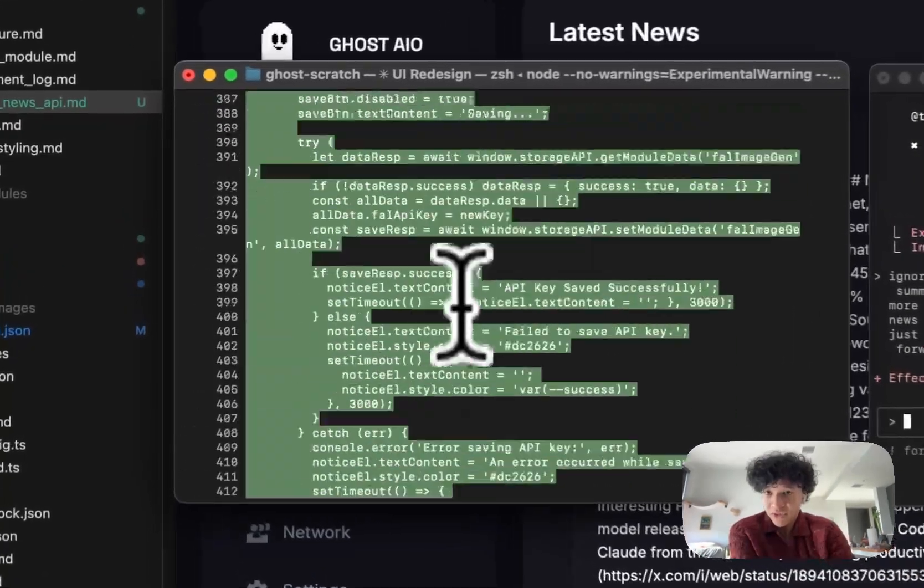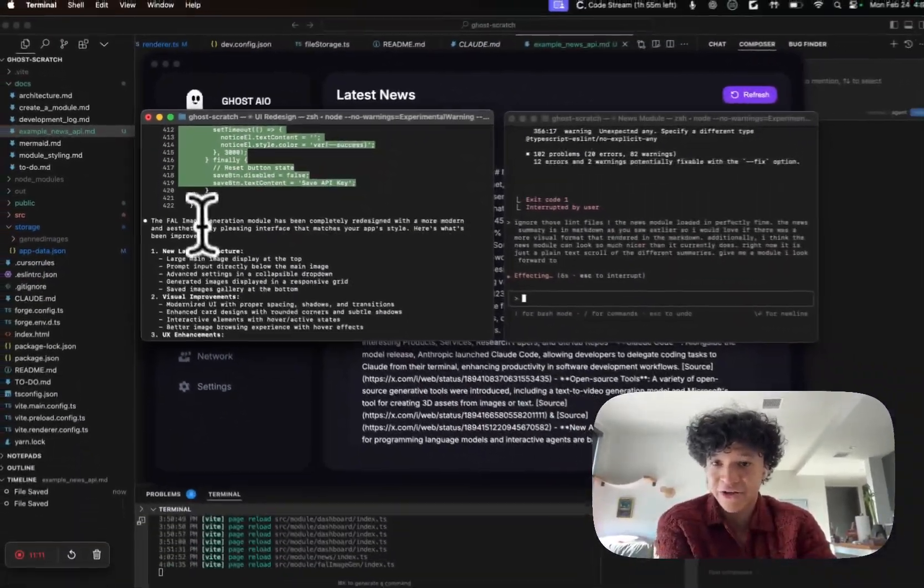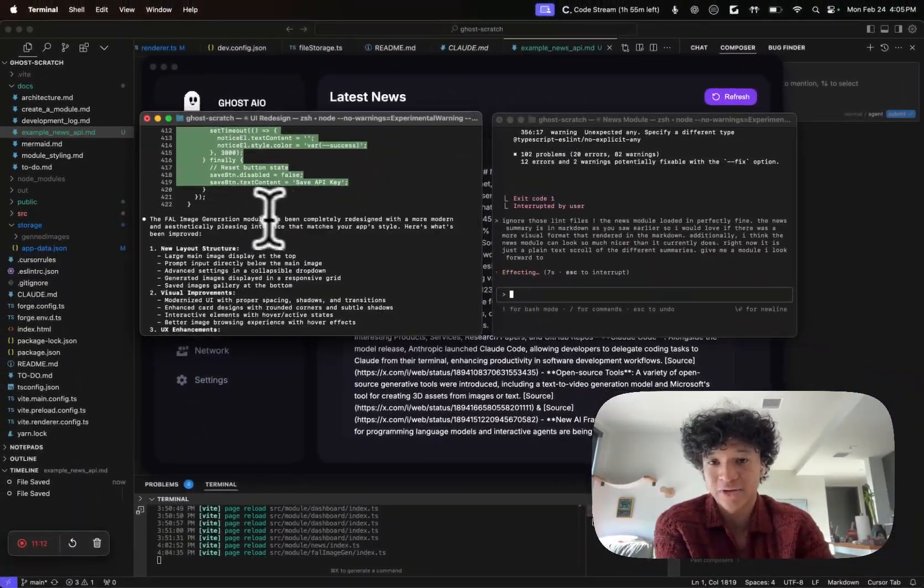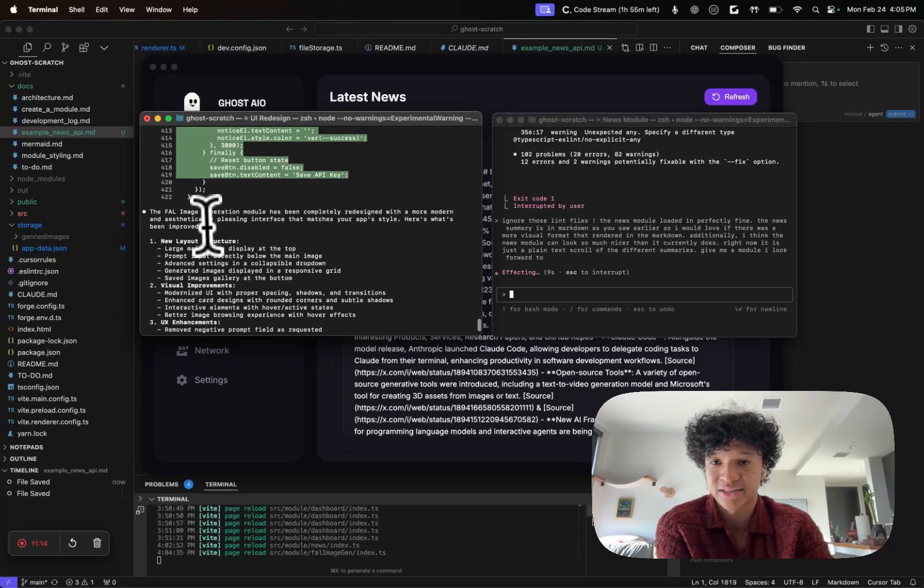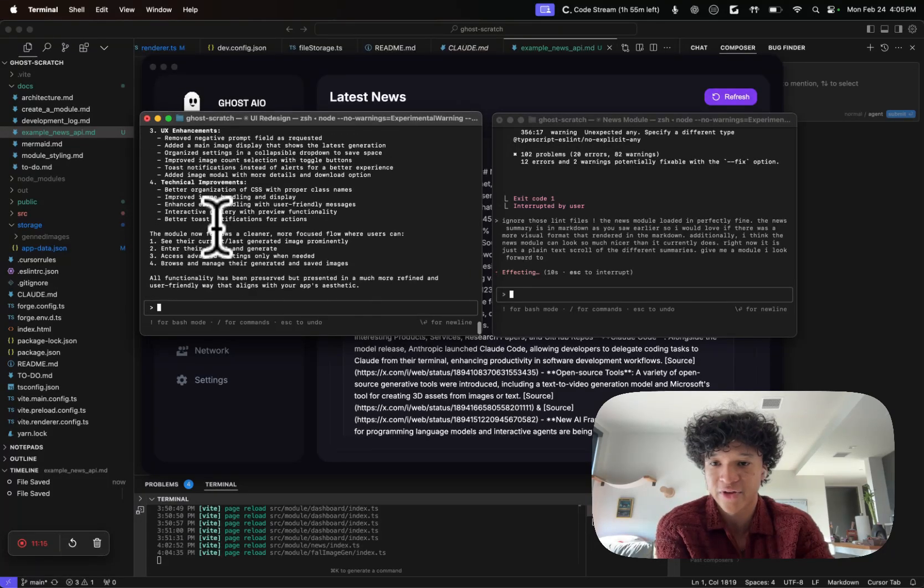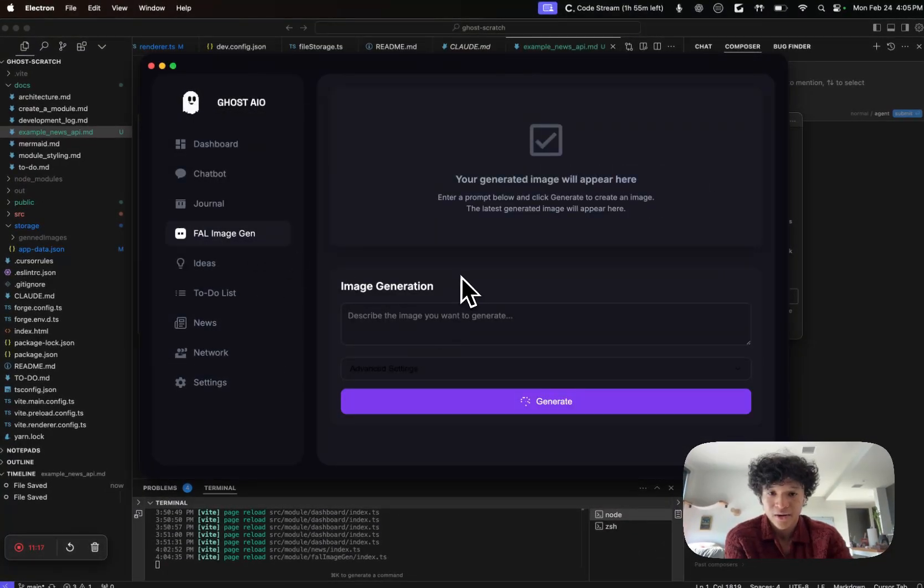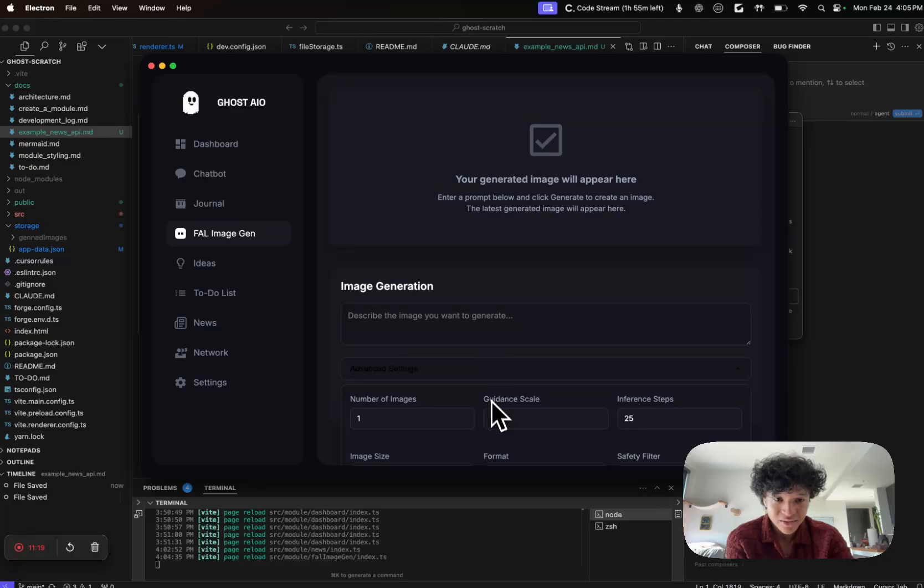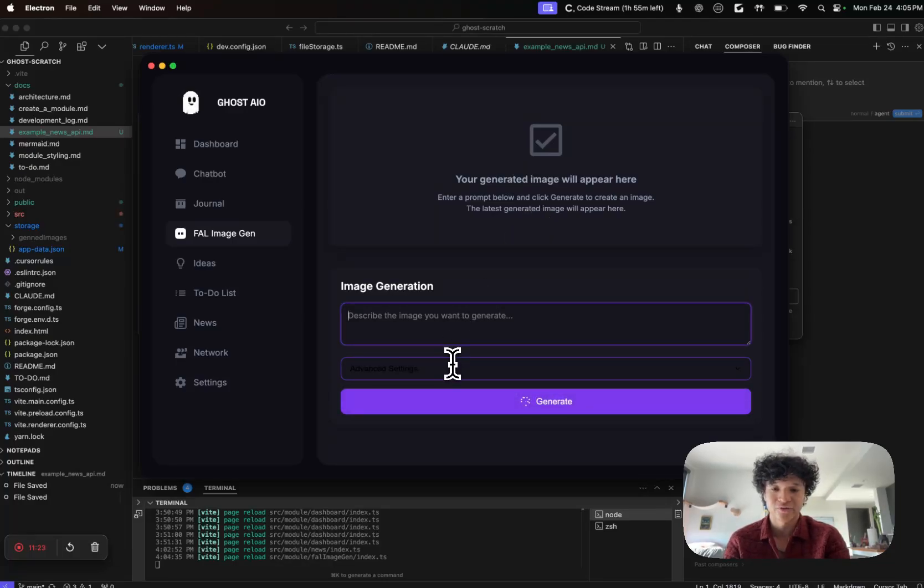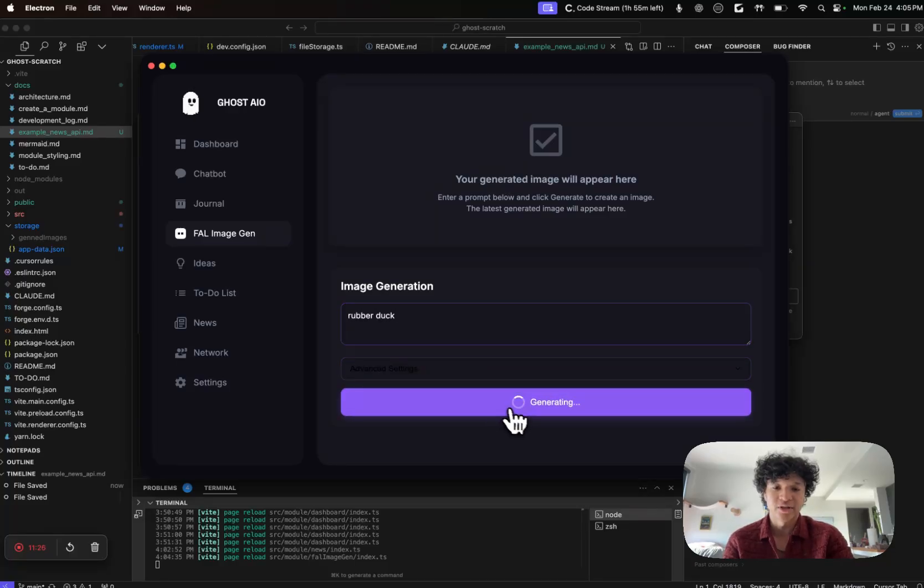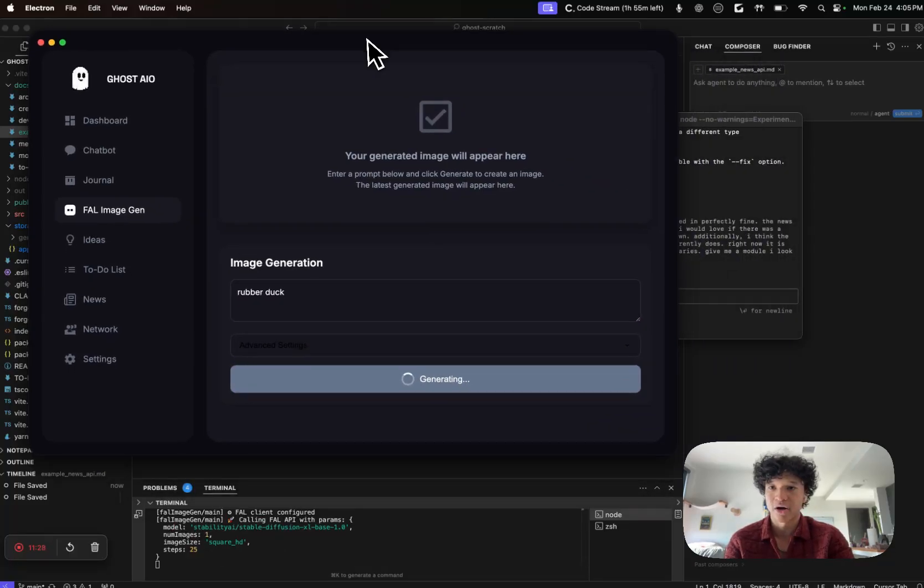I'm literally just vibe coding. I'm just talking with my voice. On the other side, the file image module has been completely redesigned with a more modern and aesthetically pleasing interface. Let's check it out. Wow, so this is good but there's some errors.